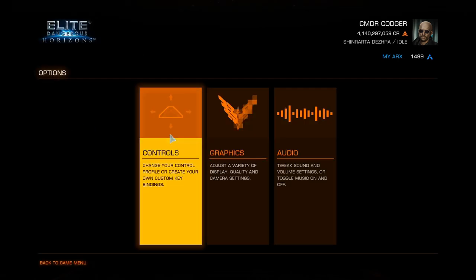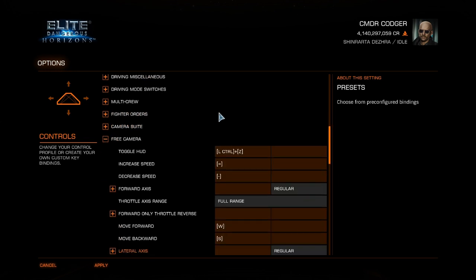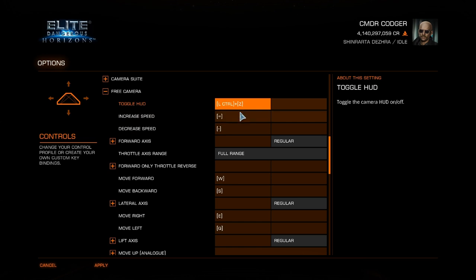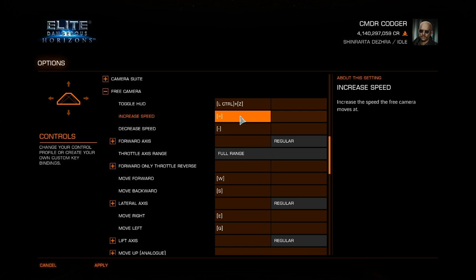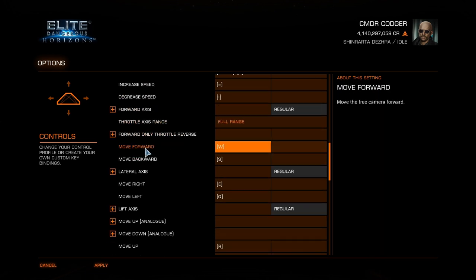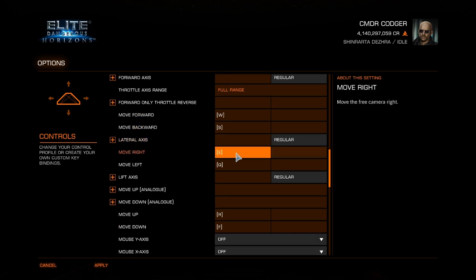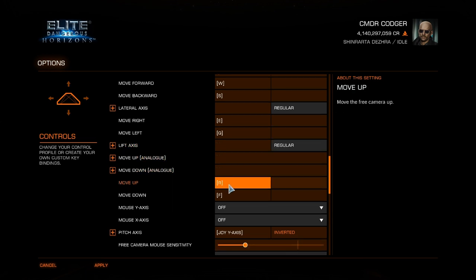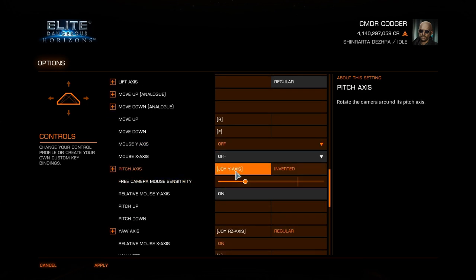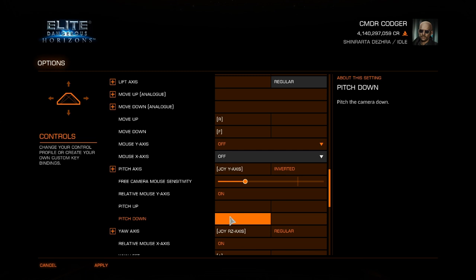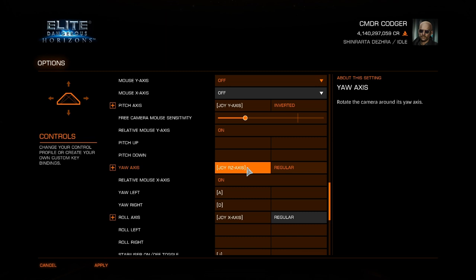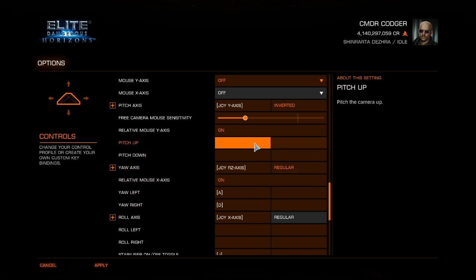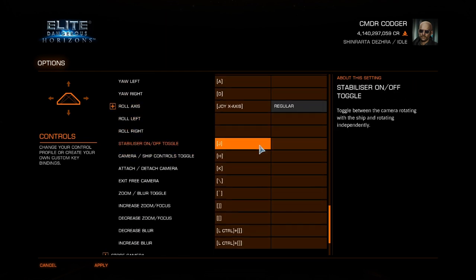All this stuff is under free camera in the settings. I use Ctrl+Z to toggle the HUD on and off. I use Plus and Minus to increase and decrease the speed the camera moves, since I'm not using a throttle. I move forward with W, back with S, right with E, left with Q, up with R, down with F. I've got pitch on my joystick, but you can use keyboard pitch up and pitch down if you don't have one. I have A and D for yaw as well.